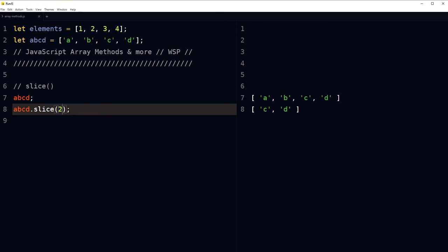If we start from index 2 onwards, the elements at index 0 and 1 are skipped and we access elements from index 2 onward.